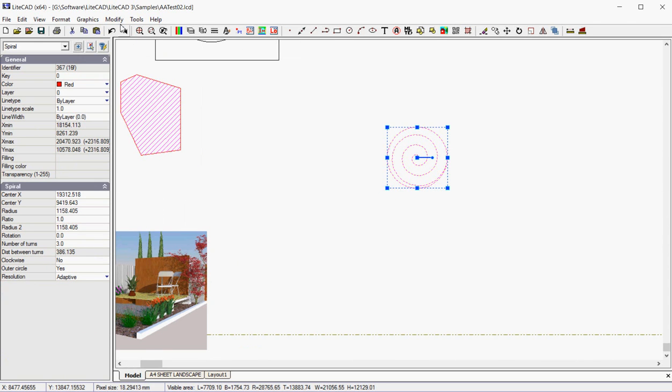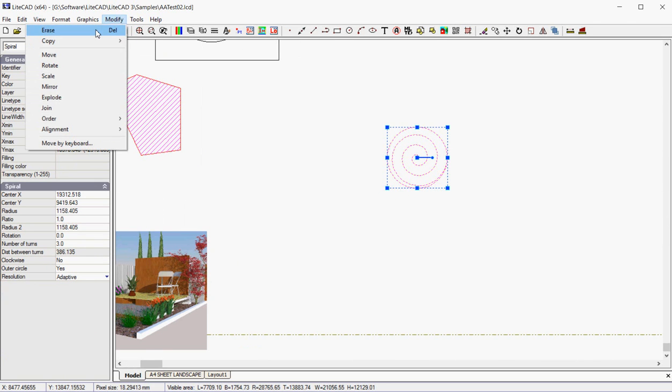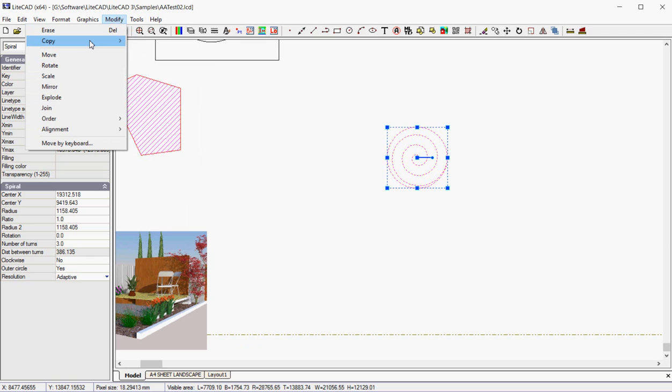So let's go back here. We've dealt with arrays. Now we're going to copy. We can mirror and copy, scale and rotate.